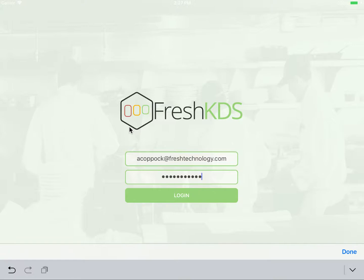After that, all you need to do is download the Fresh KDS application from either the Apple App Store or the Google Play Store. After downloading and installing the application and opening it, you should see the following screen.